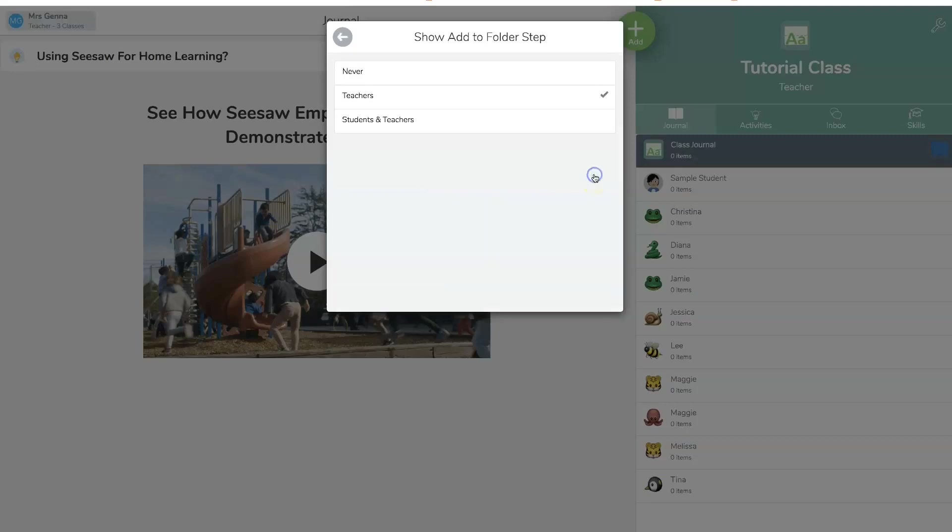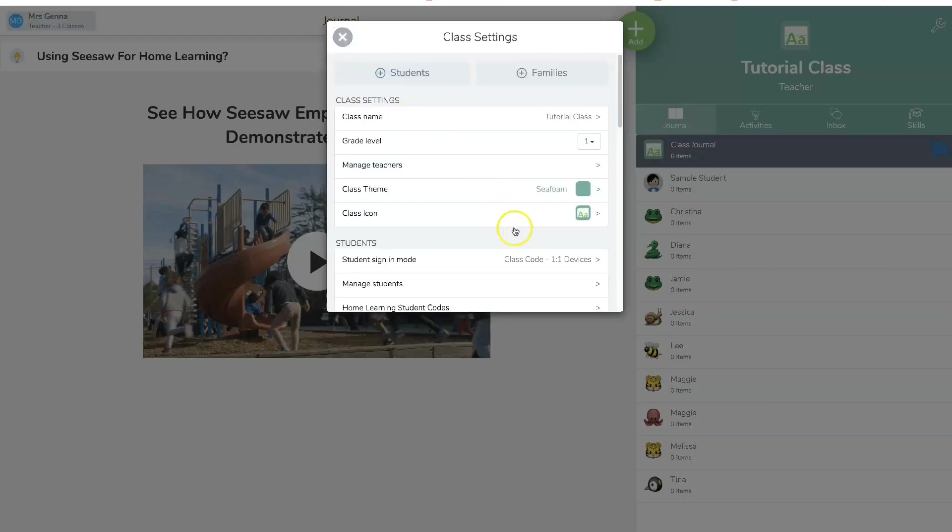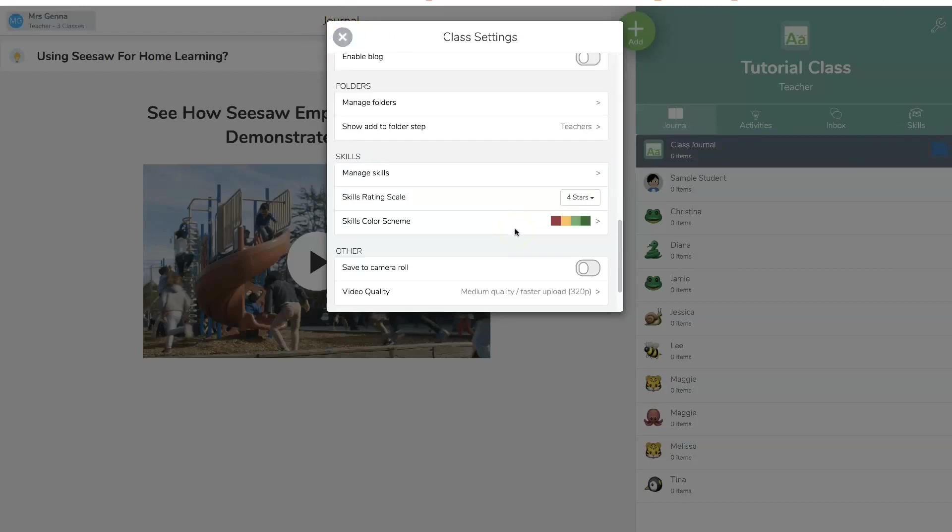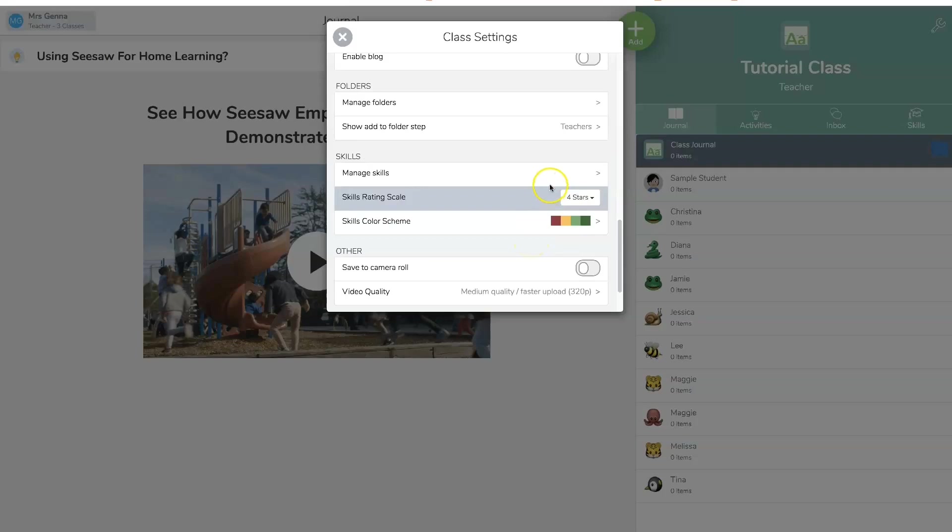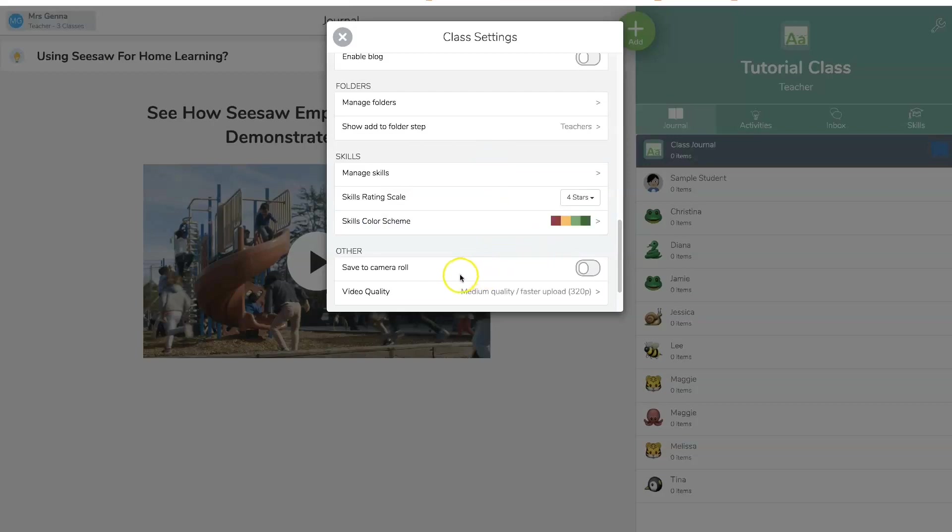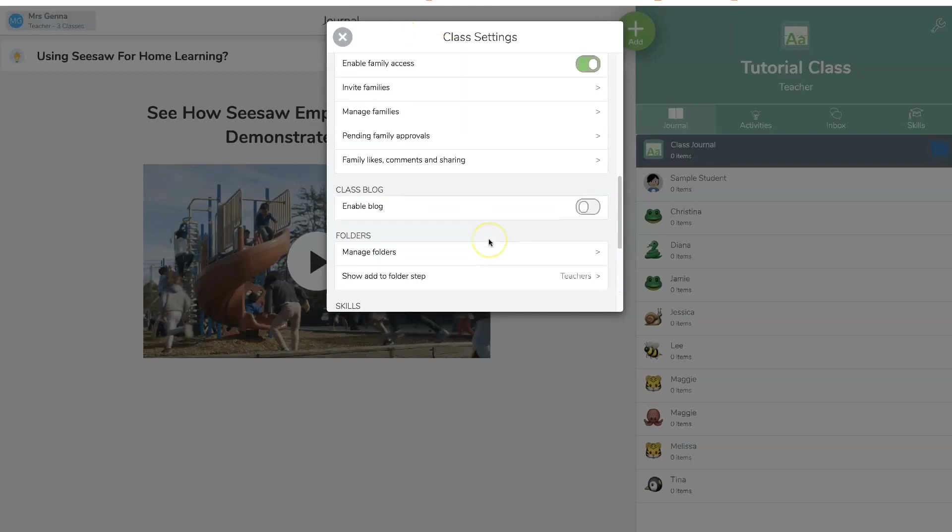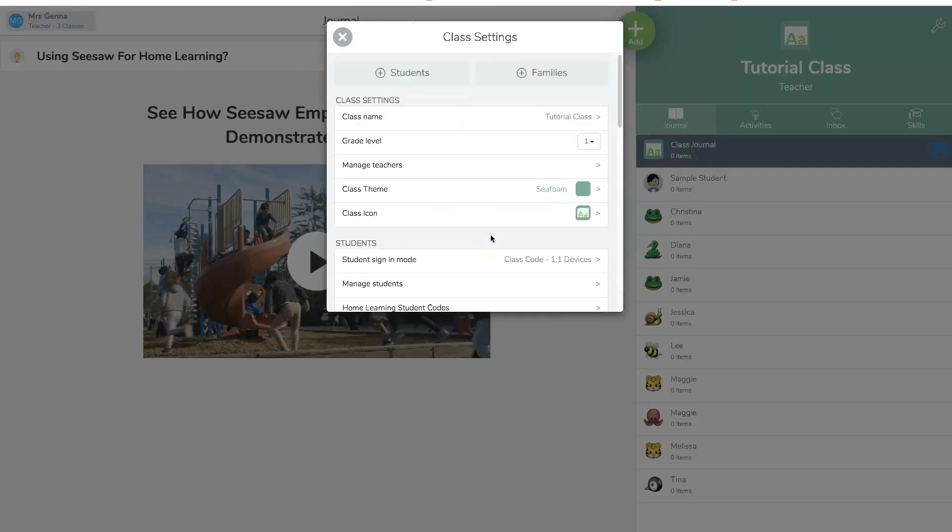So that's also a nice feature here. Show add to folder step only for teachers, students, and teachers. You just want to keep things very simple. Now the last part is skills rating. I don't really use these. And I don't save it to my camera roll. It just takes up a lot of memory here. Okay, so we're done setting up our account.